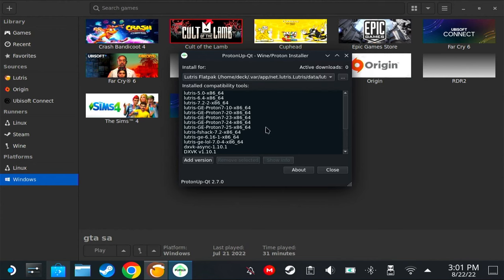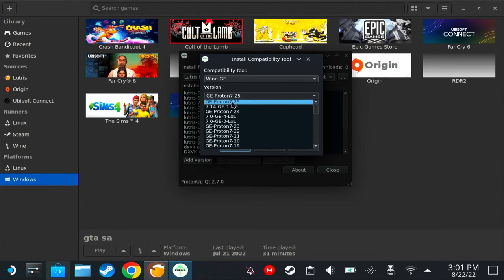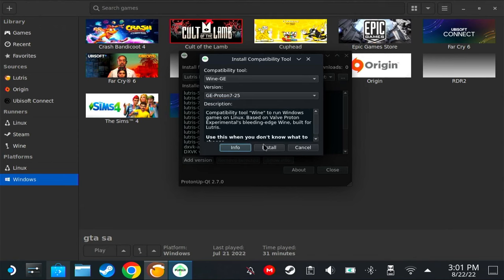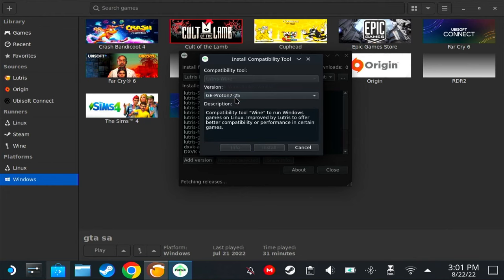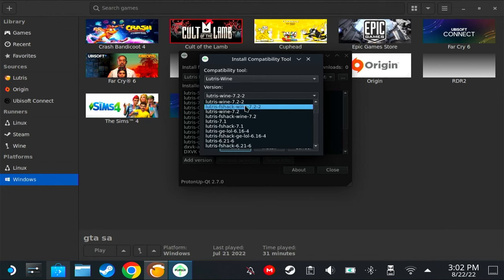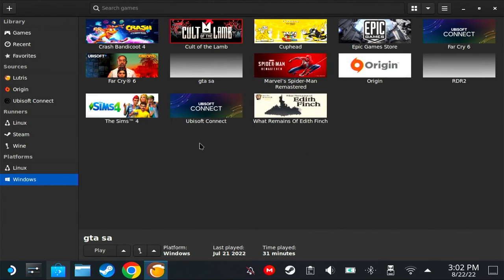Now that Lutris Flatpak is here, we're going to install a Wine version that we're going to use for Witcher 3. Click 'Add version,' on Wine-GE choose GE-Proton 7-25 and then click install. You could also use Lutris-Wine and install Lutris-Fshack-Wine 7.2.